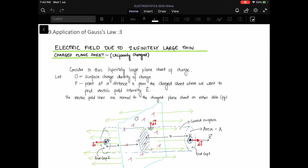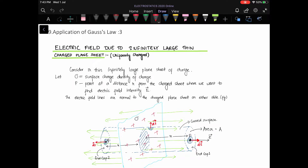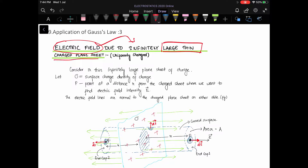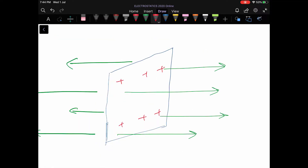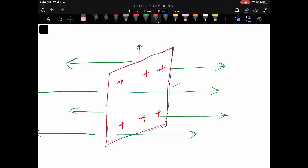Moving on, we have our third application of Gauss's Law. Like before, we are going to use Gauss's Law to find the electric field, but this time due to an infinitely large thin charged plane sheet. As per our topic, we've drawn here an infinitely large plane sheet which is charged with positive charges. In this diagram it looks finite, but actually this is infinitely large.